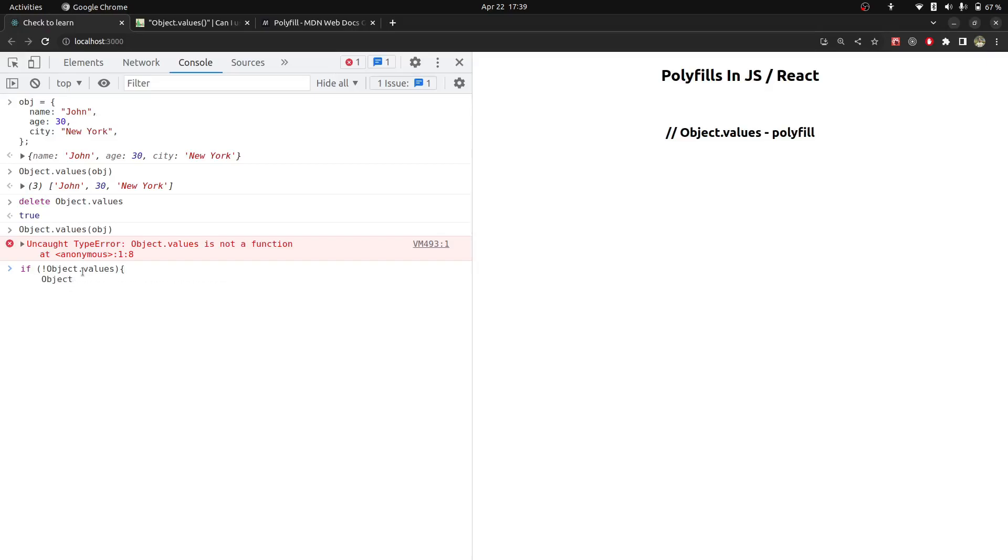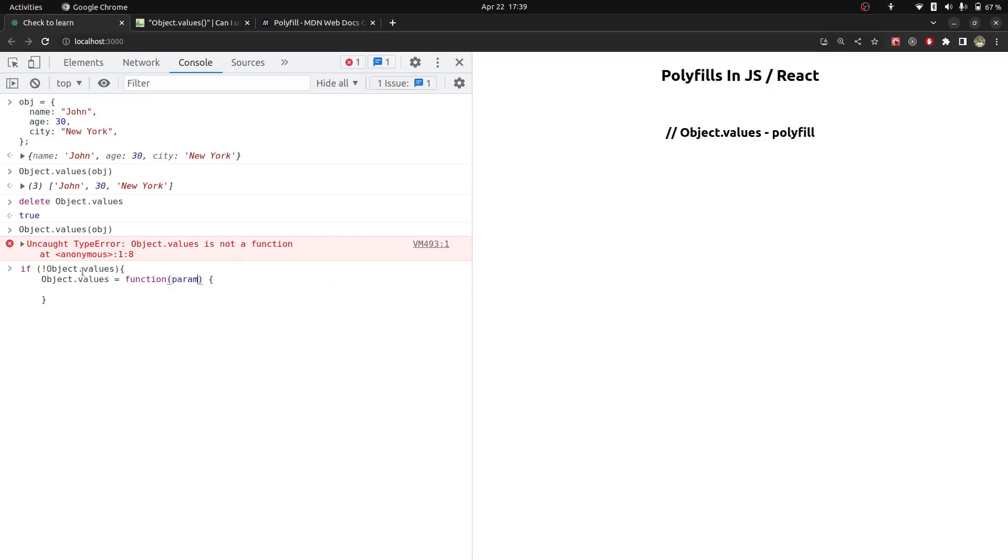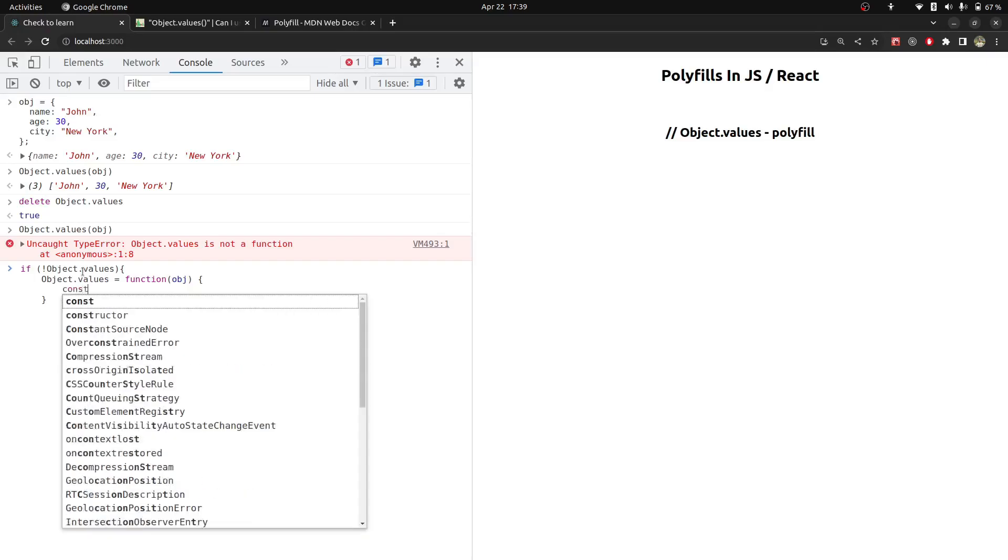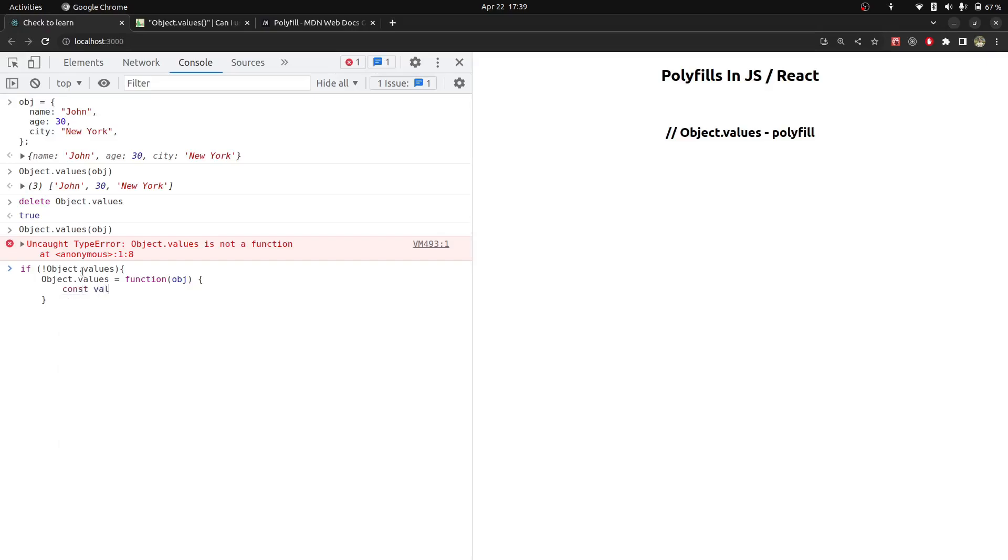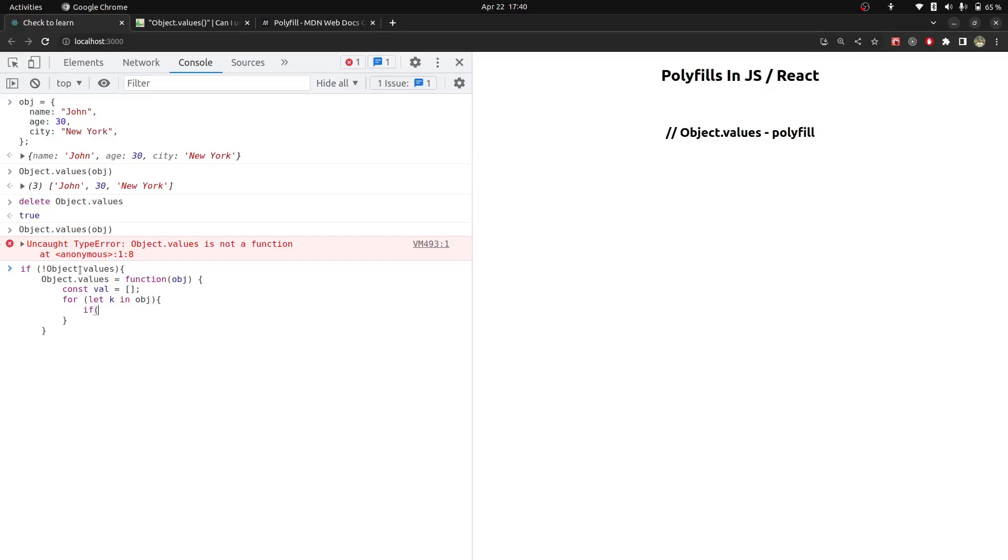So for that, we will call object.values equals a function which will take argument as obj, and then we will create a temporary array, and then we will loop through this object keys. For let k in obj.